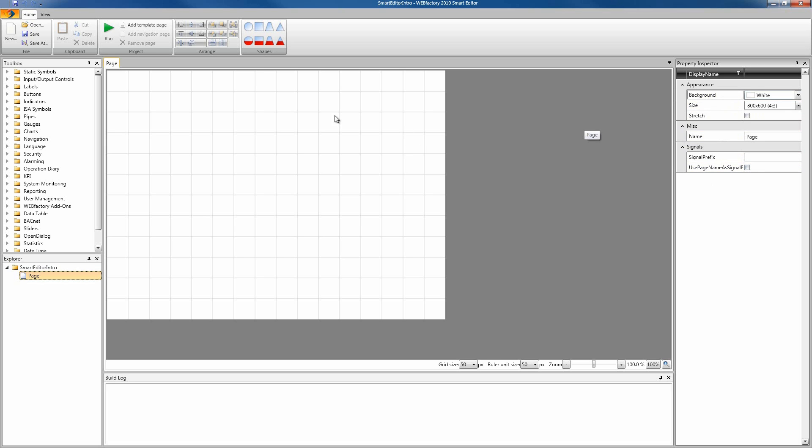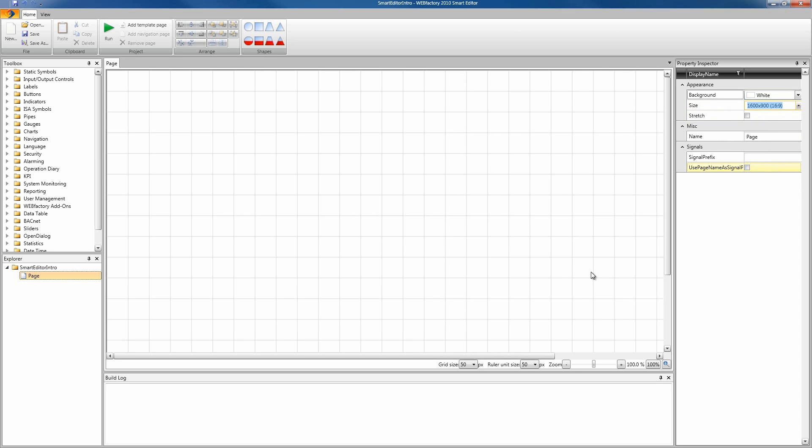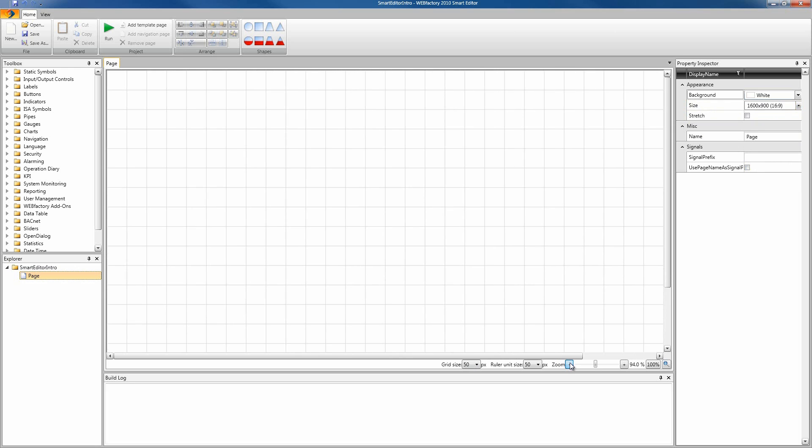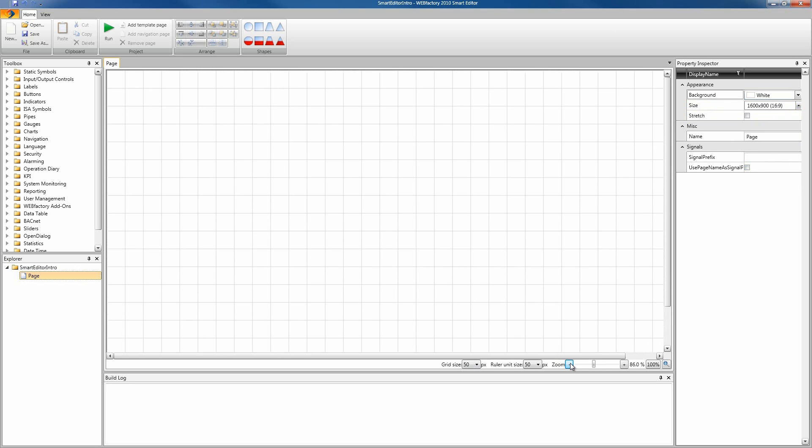We can see our page size is 800 by 600 pixels, but we might want it a little bit bigger because our resolution for example in this case is a lot bigger. We can expand this drop-down box and select whatever size fits our projects. Let's select a bigger size like 1600 by 900. You can see now the page has modified and it's a lot bigger.